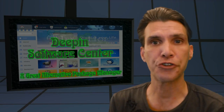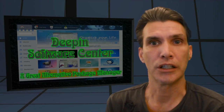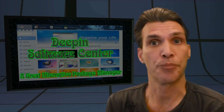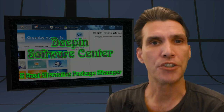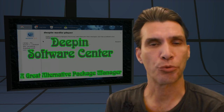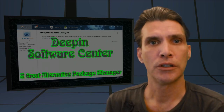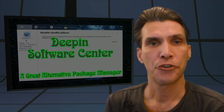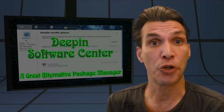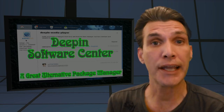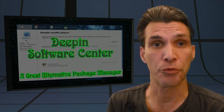So you just installed Linux Lite, and you decided you want to have a nice graphical software center with which to install programs. I have a solution for you.